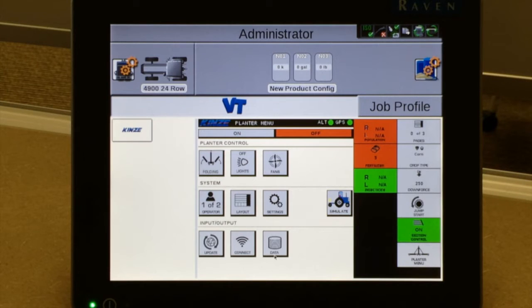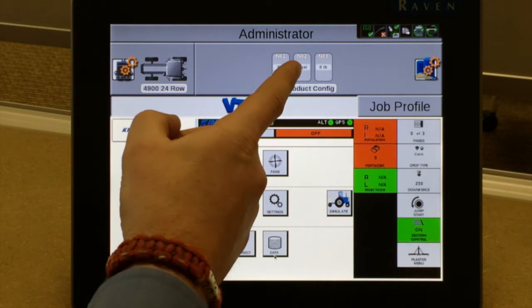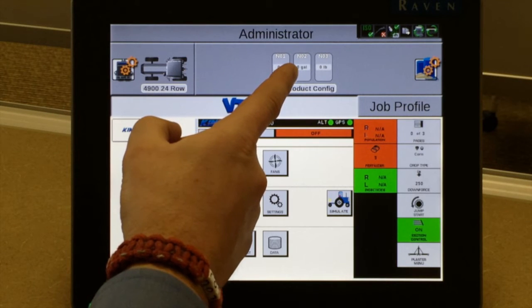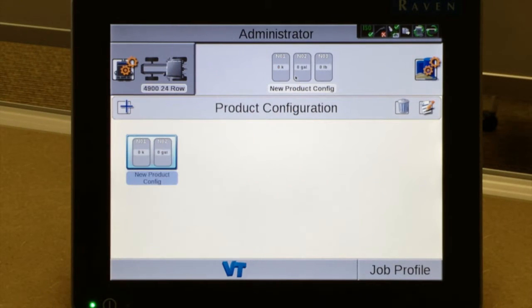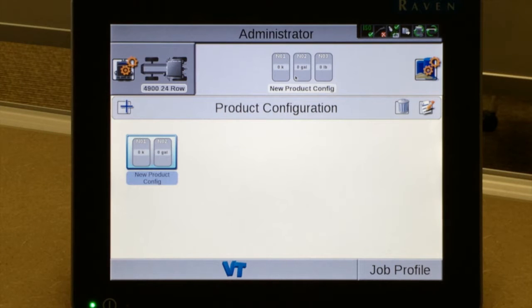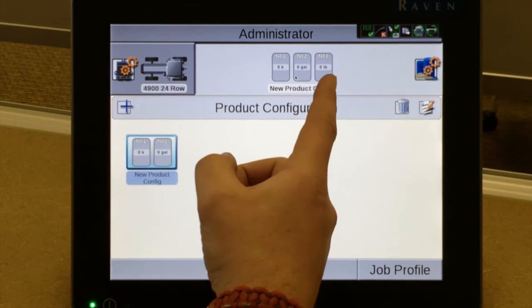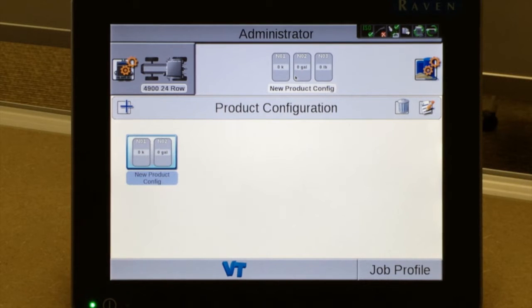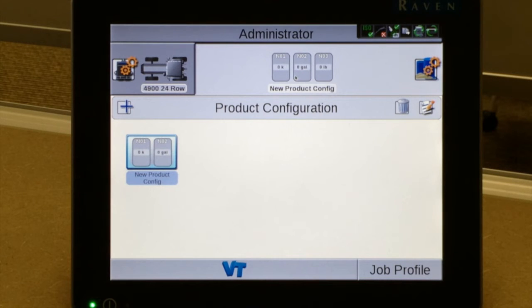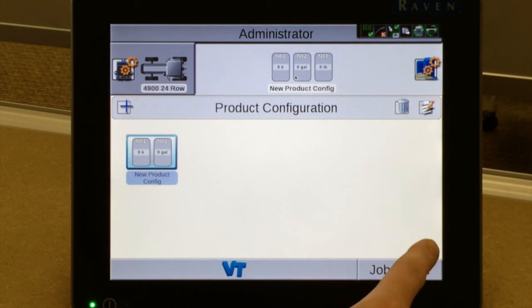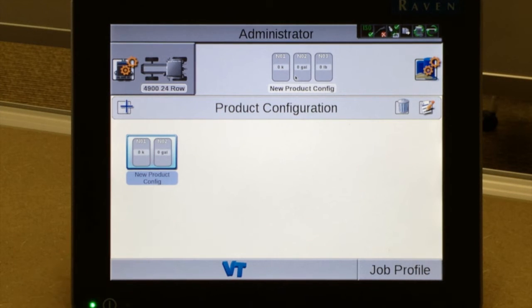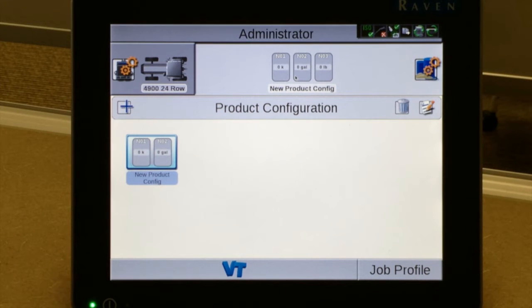The next step before we go to the field and plant is to set up product-specific information by tapping on this box. The nice part about the Viper 4 is that you don't have to enter any more information in these boxes if you don't want to. We can simply leave this step alone and start our next process of job profiles.